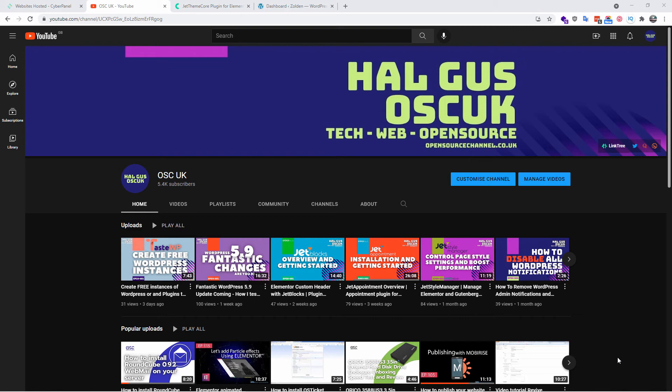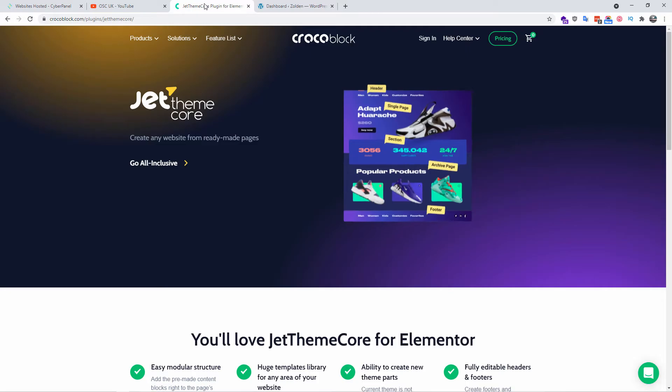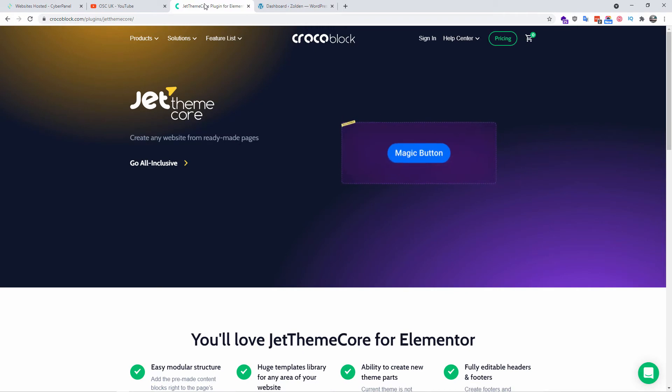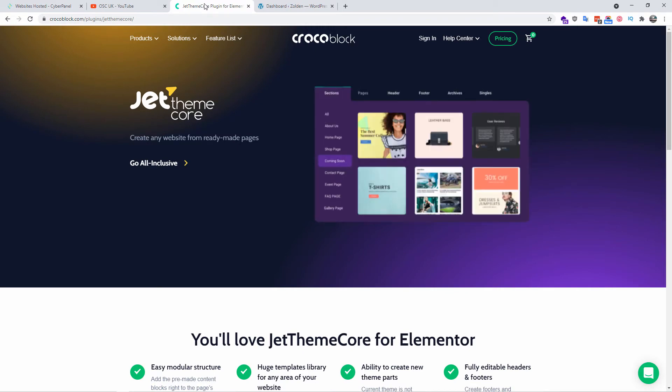Good day everyone, this is Al from OSC UK and welcome to a new episode. Don't forget to like, subscribe and share the video so I can create more content for you. Now without any delay, let's have a look at what we're going to do today. I'm going to overview the JetThemeCore plugin.